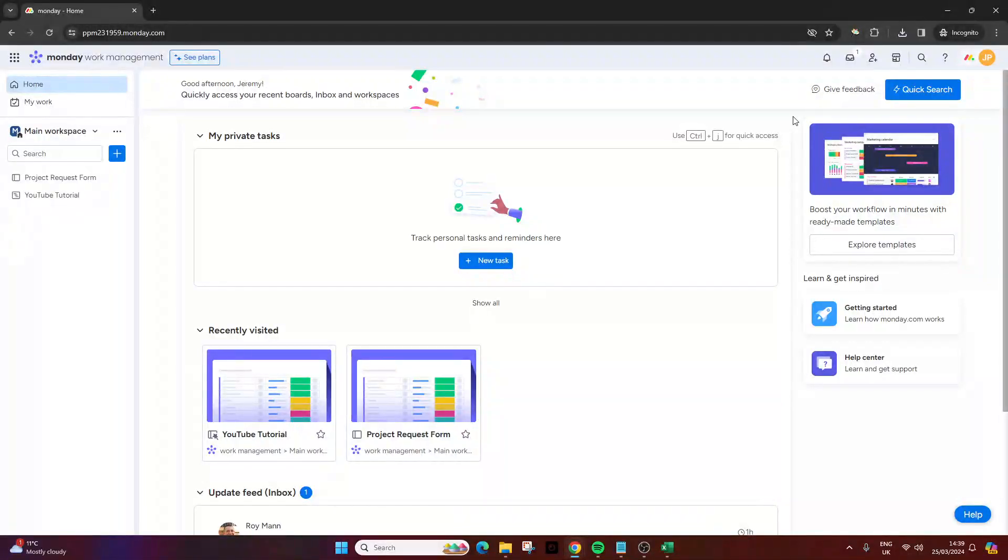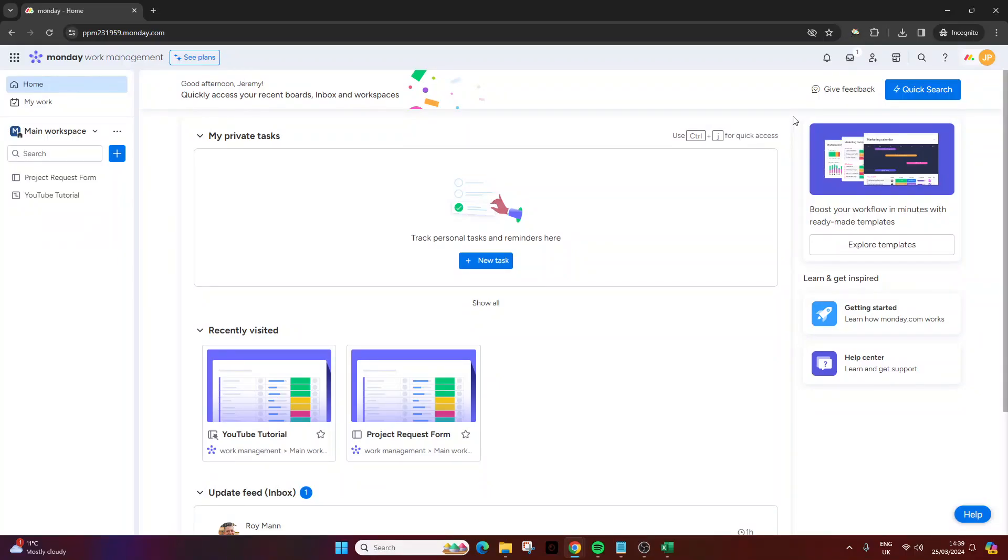Are you wondering how to import an Excel file into monday.com? Well if that's the case then you've come to the right place because in today's video that's exactly what I am going to be showing you how to do.